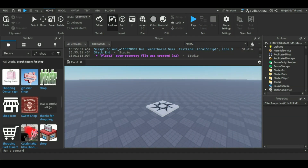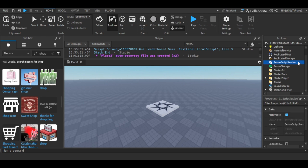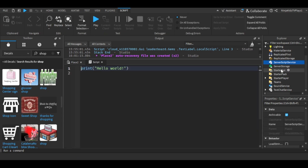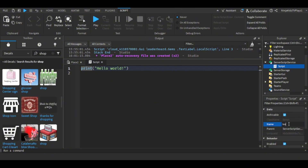Hello guys, welcome back to another video. In today's video I'm going to be showing you how to make a shop GUI in Roblox Studio. Firstly, go to ServerScriptService and then add a script, then rename the script to LeaderStats, and then you're just gonna follow my code.